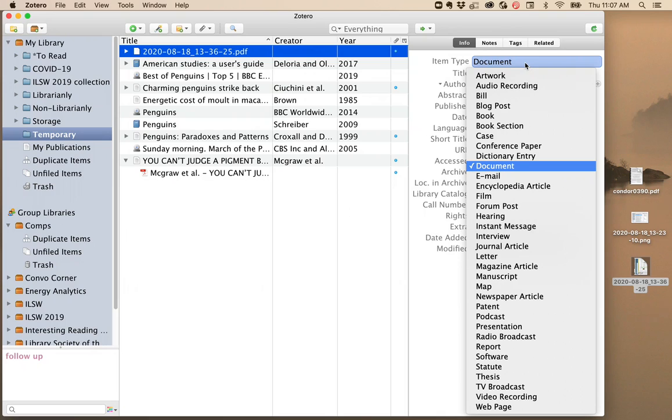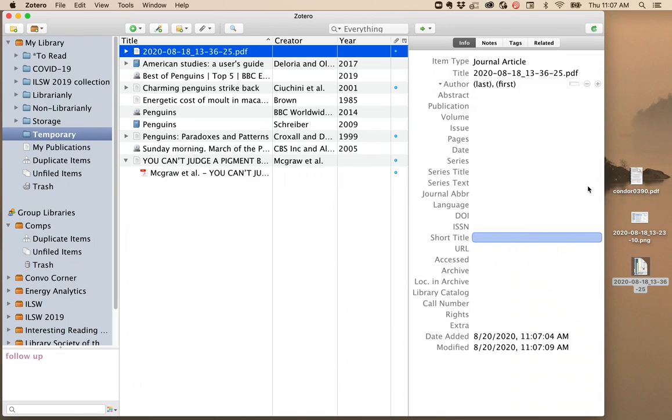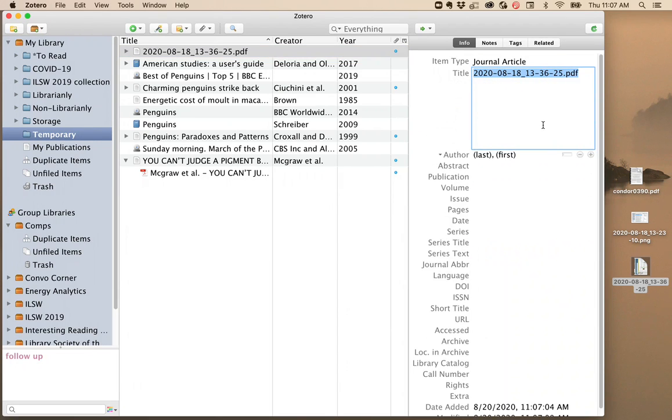Now you can tell it what type of item this is, in this case a journal article, and you can begin typing in title, author, etc. Now you'll be able to cite this in your papers.